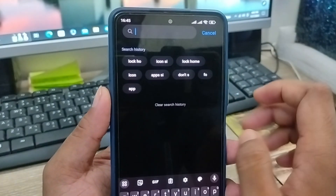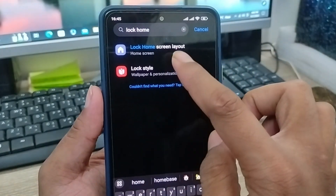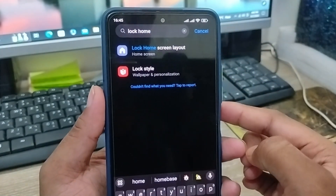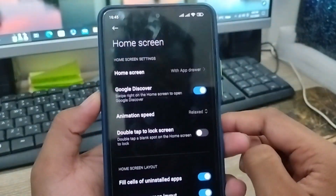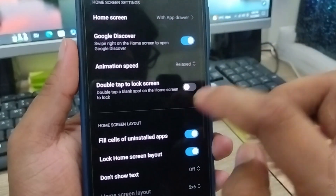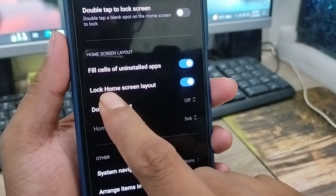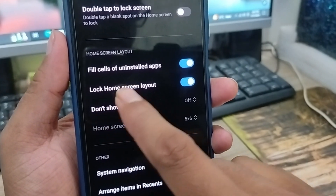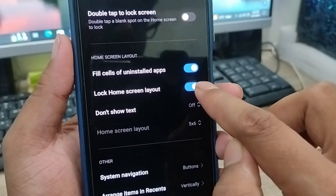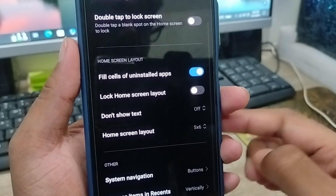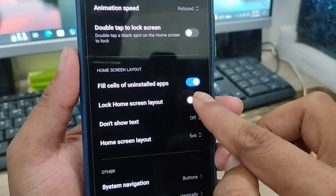I'm going to type 'lock home screen' in the search box. As you can see, the option appears — tap on it, and then scroll down to find the option called 'Lock Home Screen Layout.'